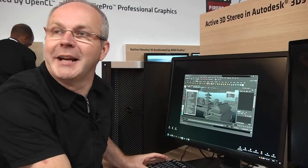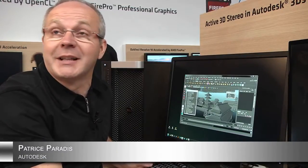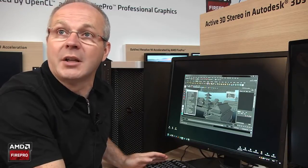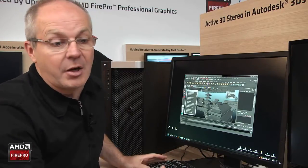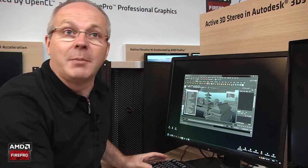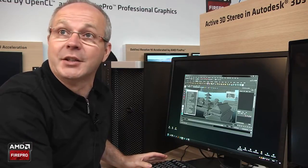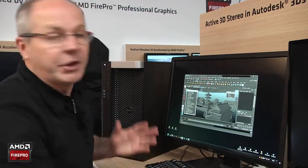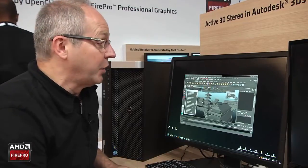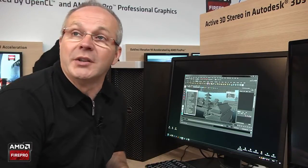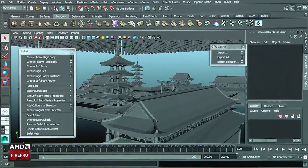I am with AMD and I'm going to show you Autodesk Maya 2014 extension 1 in conjunction with the AMD FirePro W9000 graphic board. We're going to take a look at the improvements we've done with the Maya Bullet physics plugin.